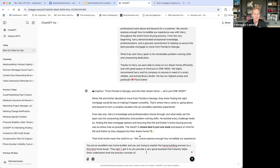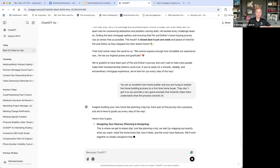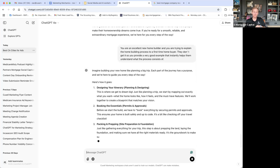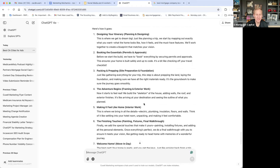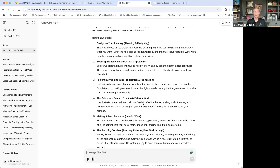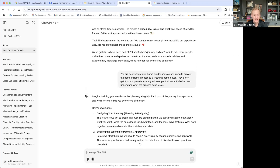Let's see what ChatGPT comes up with. It's comparing building a new home to planning a trip — last time it was like baking a cake. I love the different connections it pieces together. It's talking about the process: planning, permits, approvals — designing your itinerary, booking the essentials, packing and prepping, new adventure, making it feel like home, the final touches. It's a great example that allows people to connect and relate to the problem you're trying to solve.